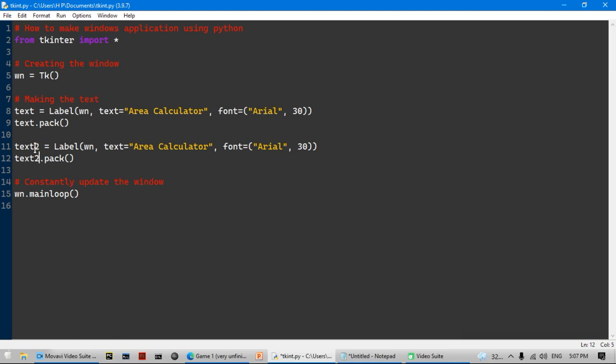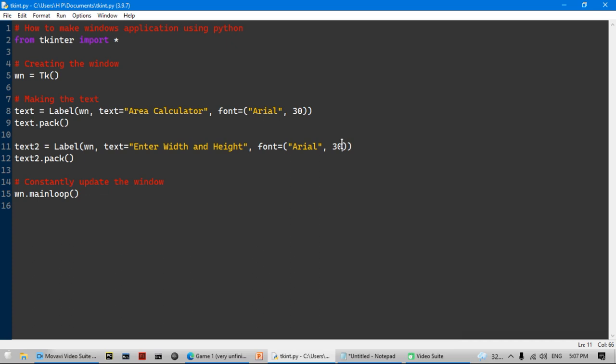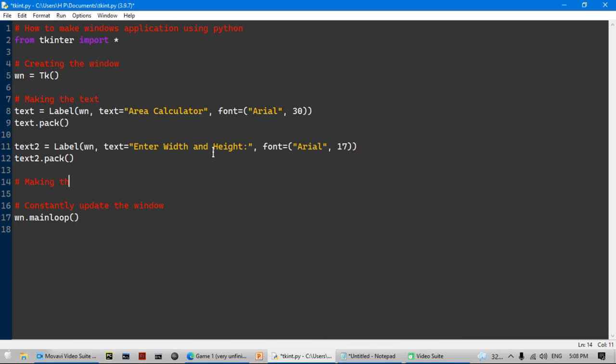We're going to make another piece of text called 'text2'. This text is going to say 'Enter width and height', and it's going to use Arial font size 17. Now we're going to make a text box, and I'll make a comment tag saying 'making the text boxes'.